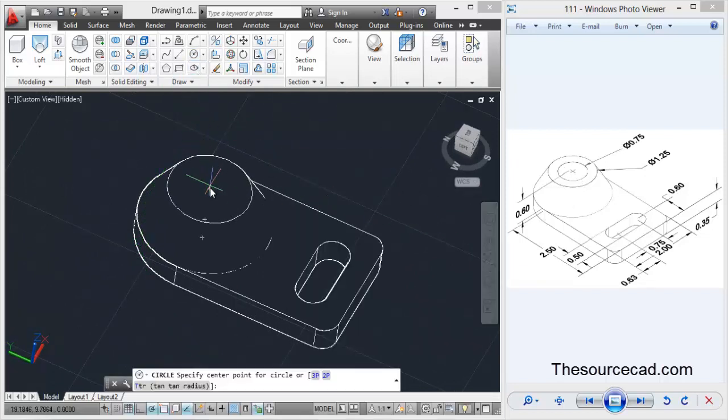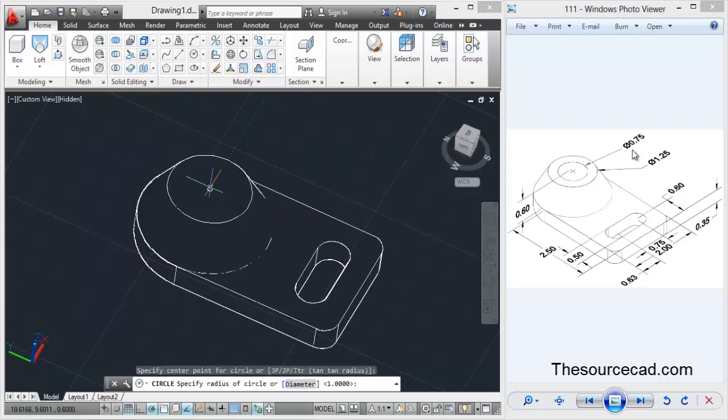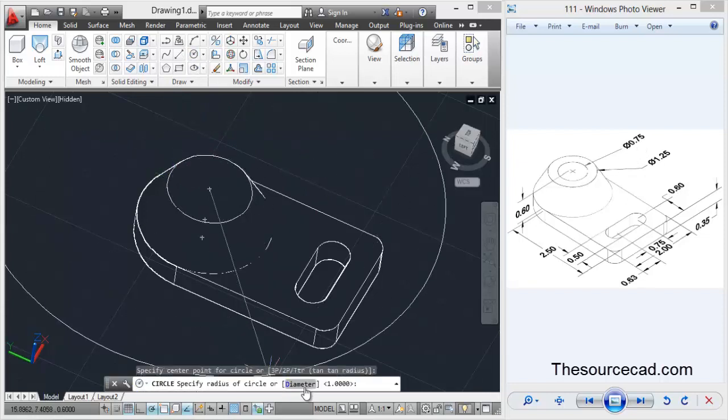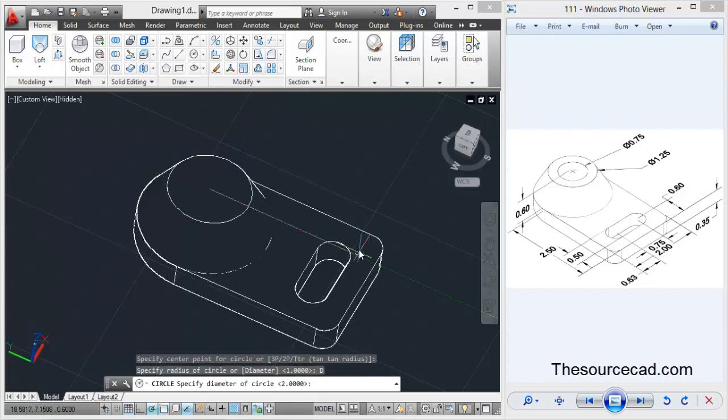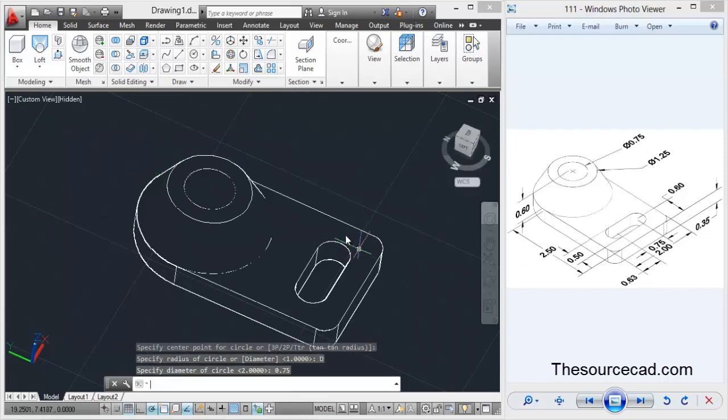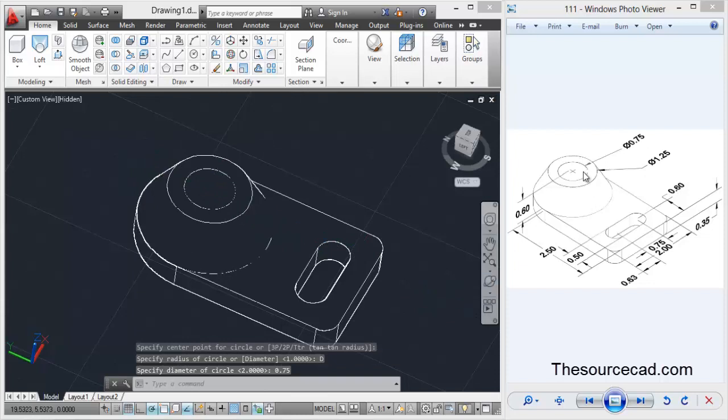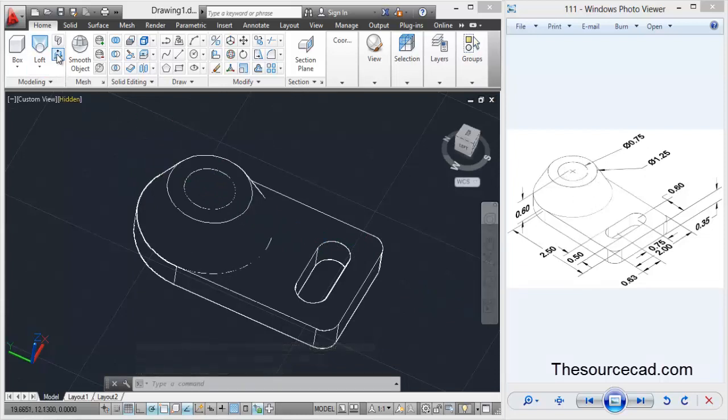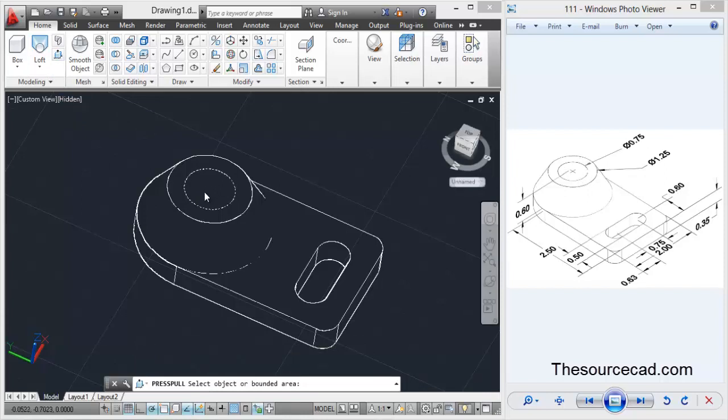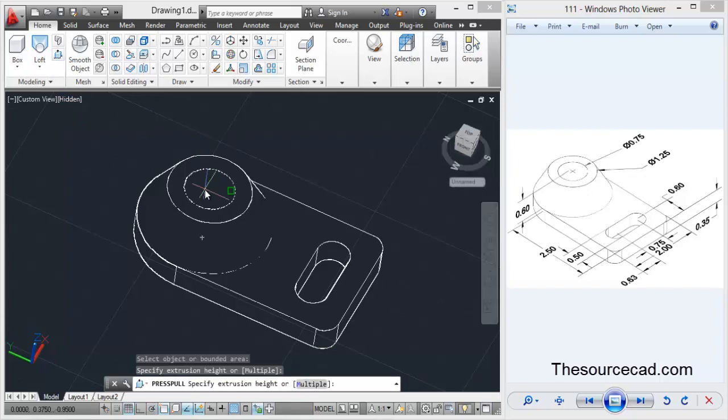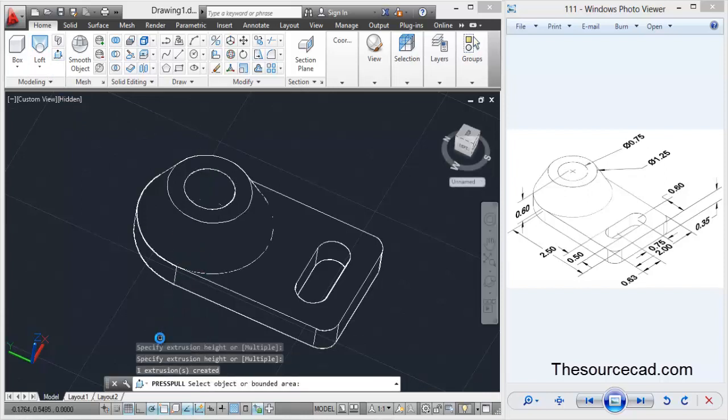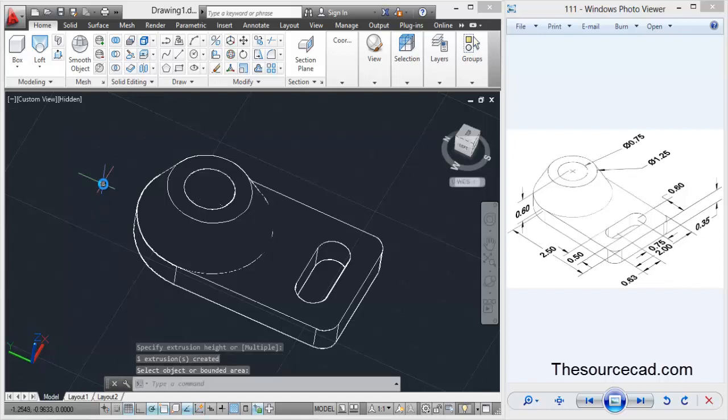Let's go to circle again, select this center, and make a circle with a diameter of 0.75 units. Go to diameter, then 0.75, and enter. Now we need to cut it. Select press pull, select this portion, take it down to any depth, and click it.